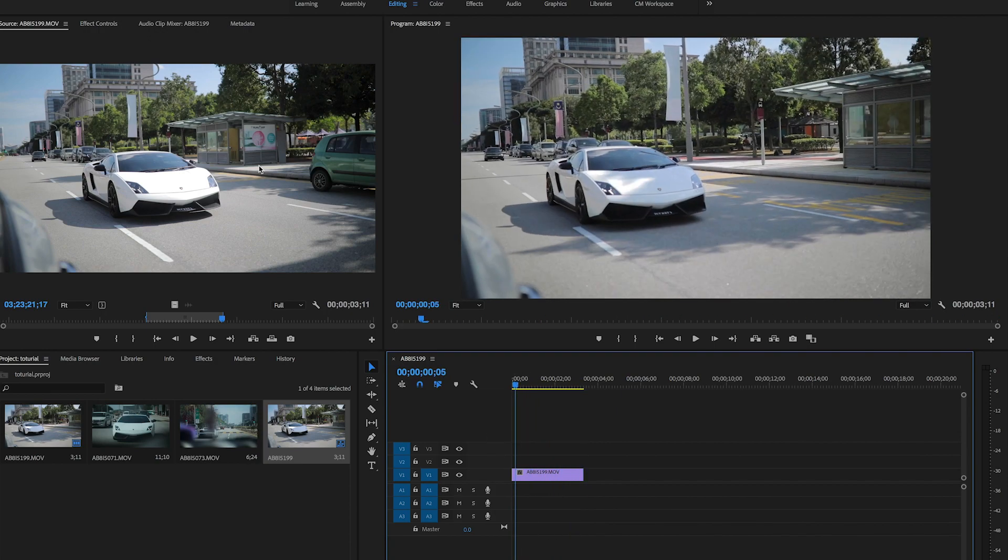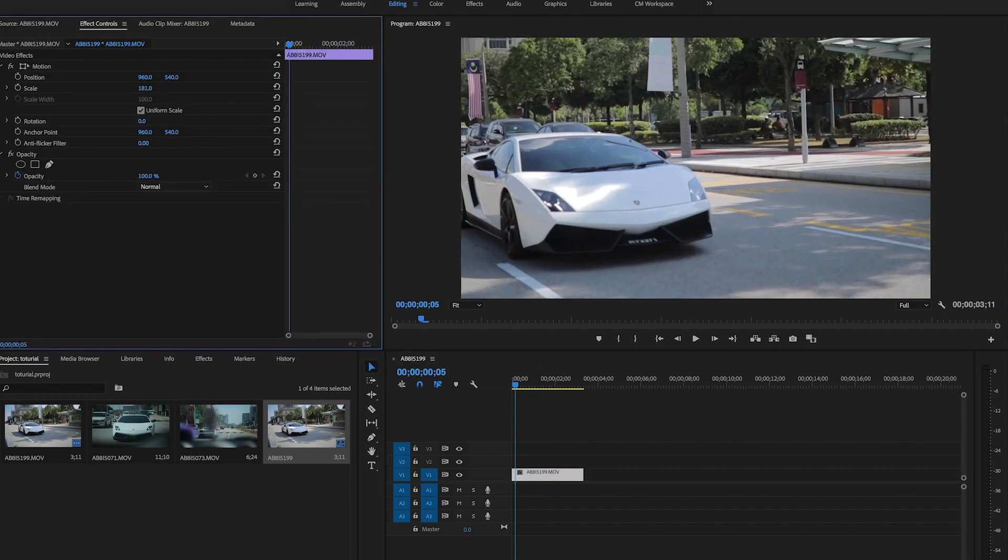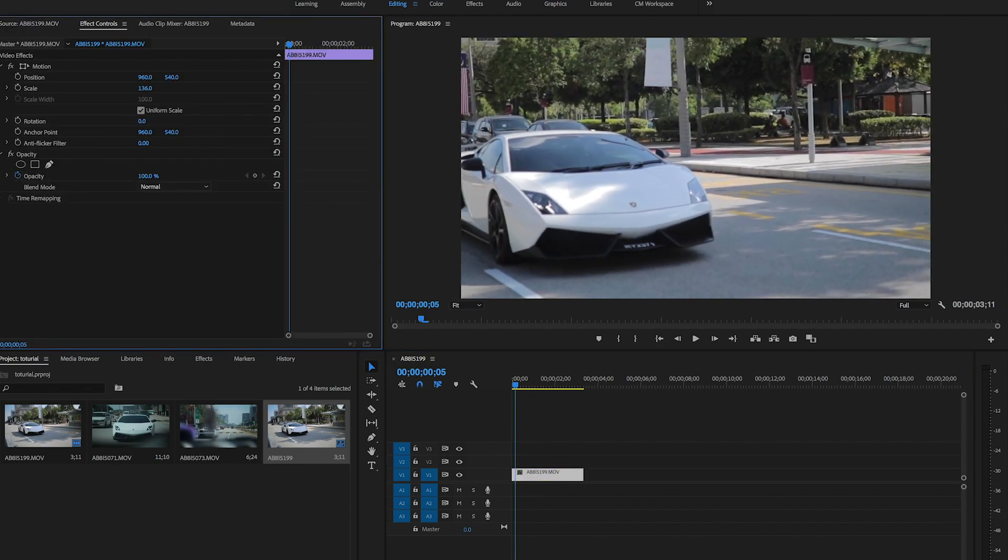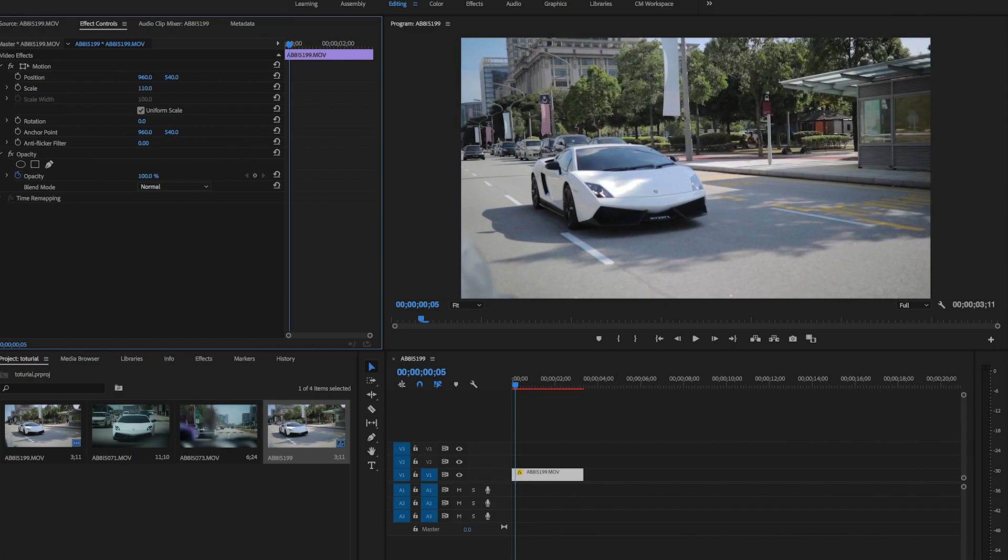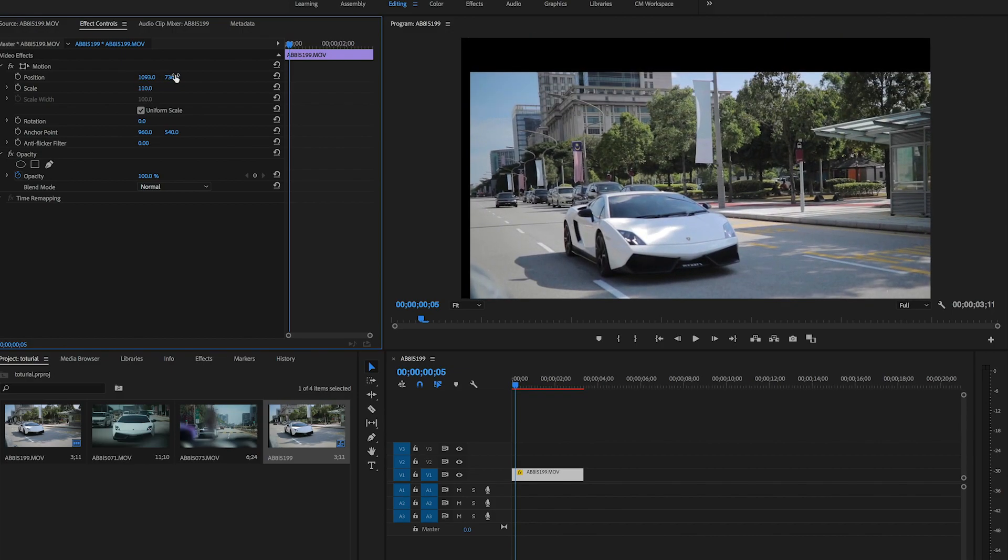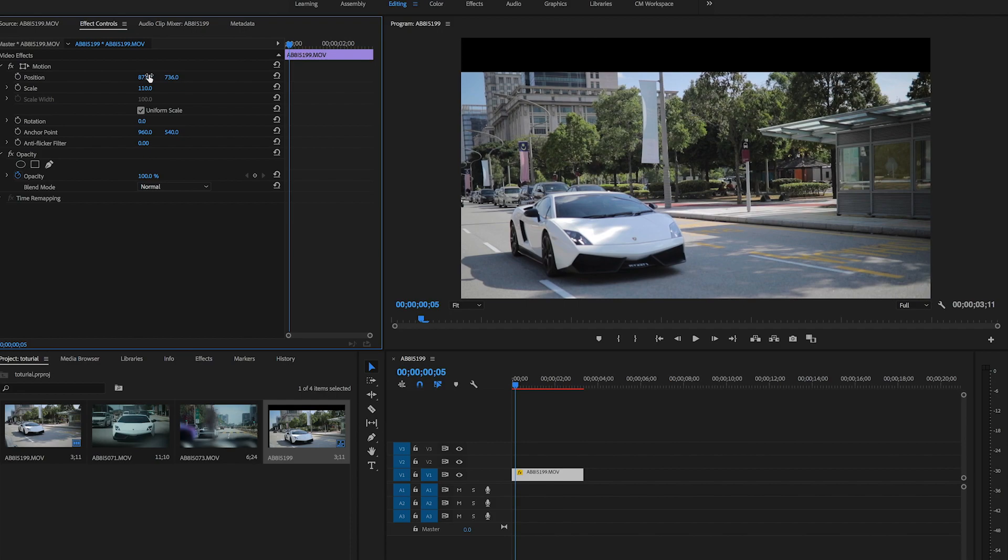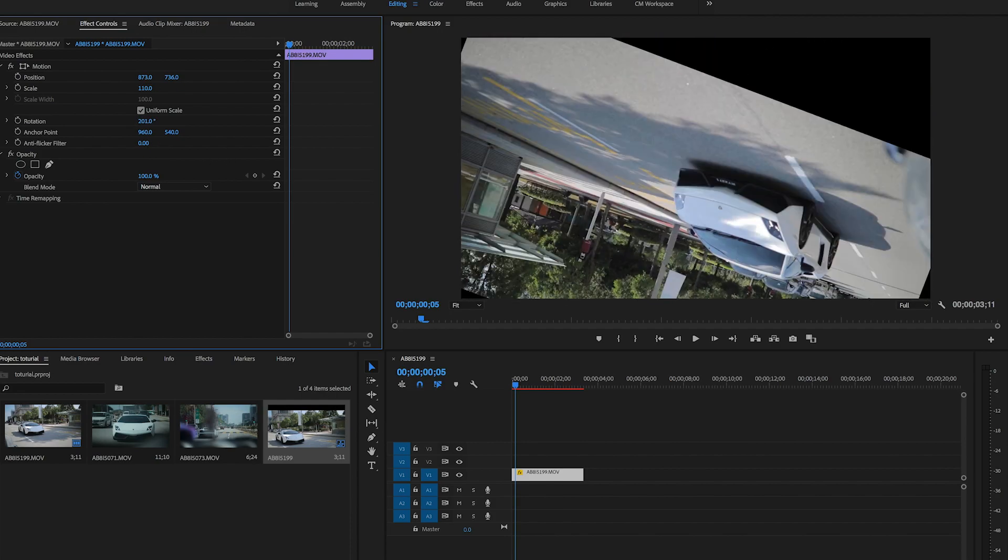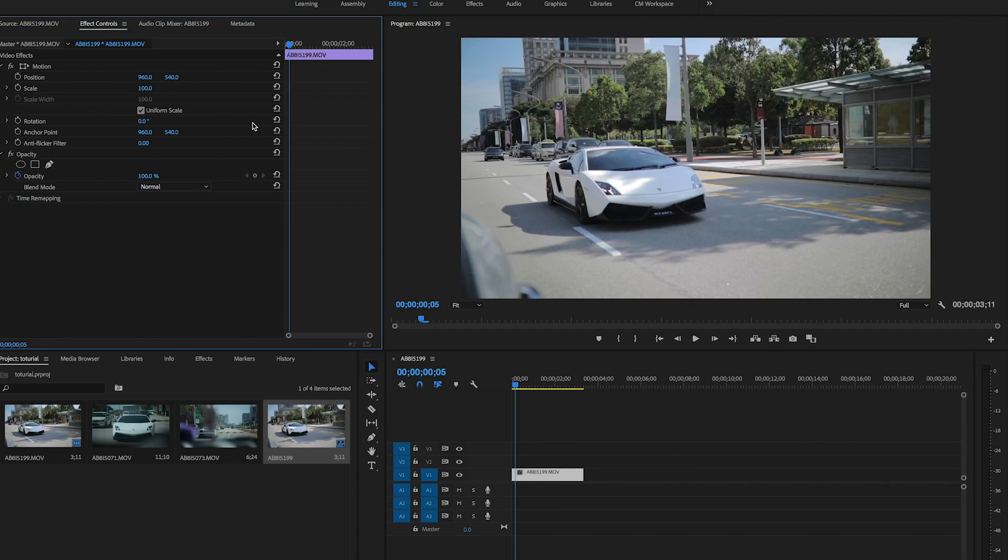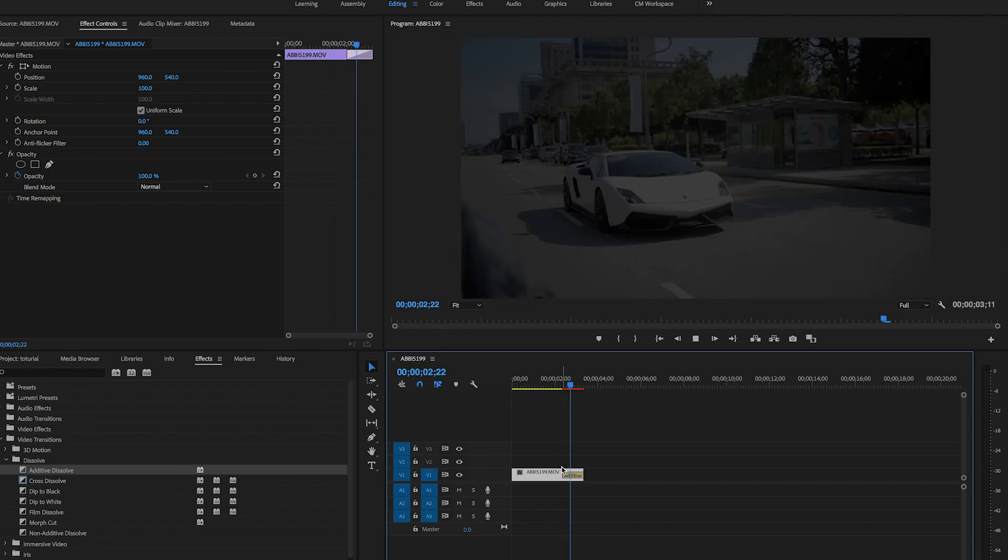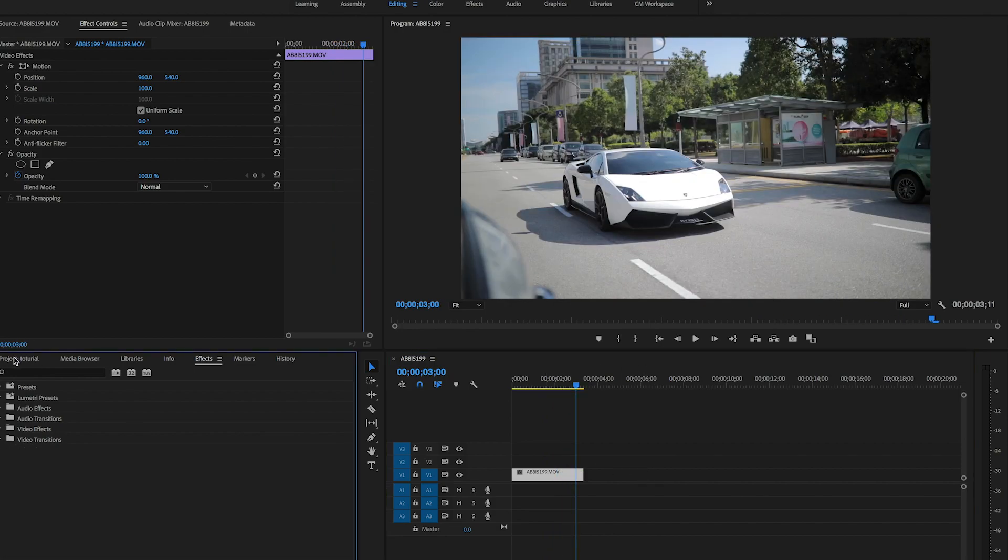Effect control is everything. You can do everything on the effect control. You can scale it up, scale it down, move it to the left, move it up and down, move it to the right. You can even rotate. If you want to put some effects, you can download some preset online, but it's up to you what preset you want to use.